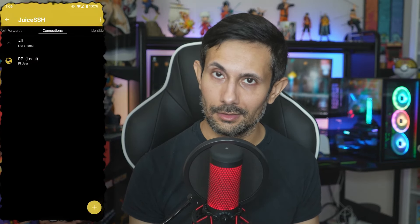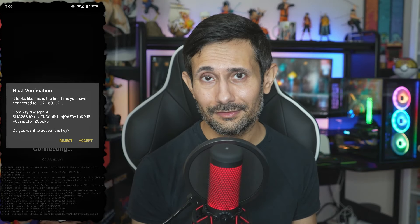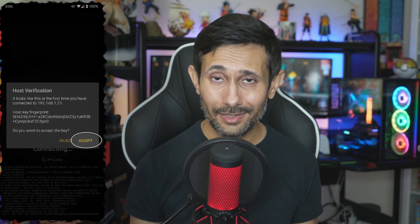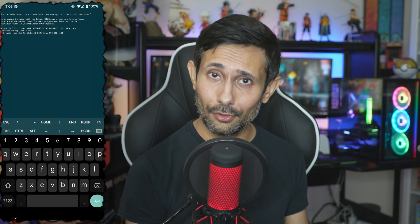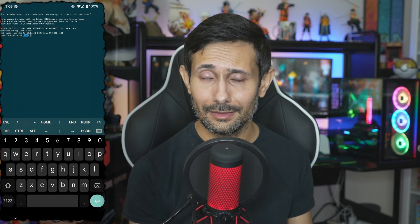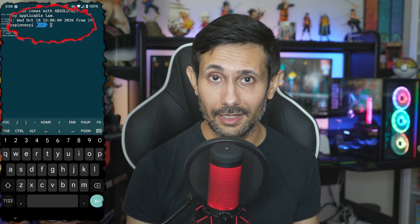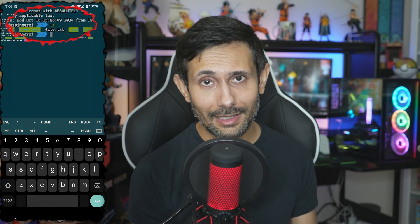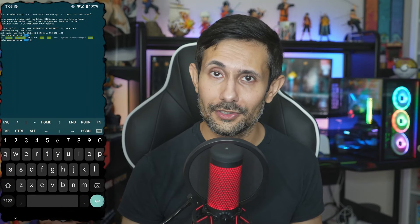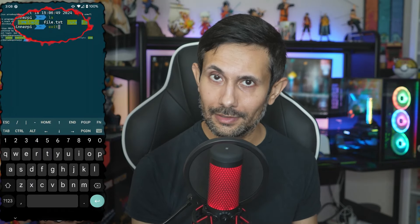Now we're ready to connect. Just tap the connection that you added. The first time you do this, you're going to see a host verification prompt — tap Accept and you'll never see it again. Now just let it process and get you connected to the SSH server. And there you go, we are successfully connected. You can start typing commands to that server just as you normally would. When you're done and need to kill the connection, just type exit and you'll land back to Connections.